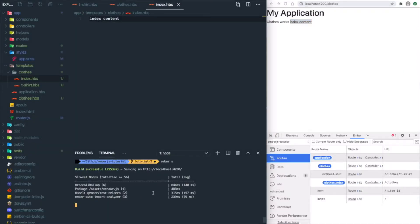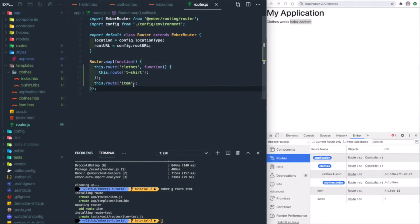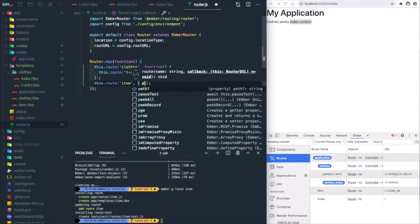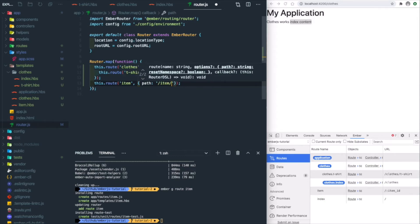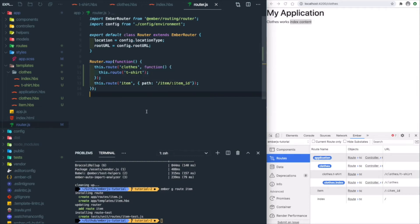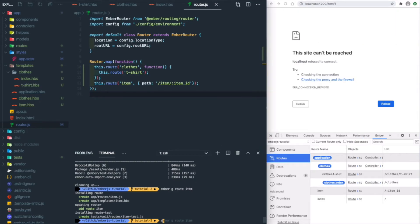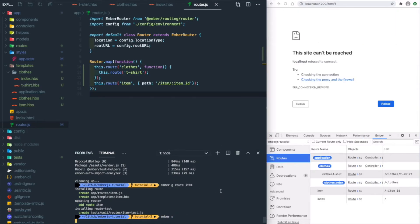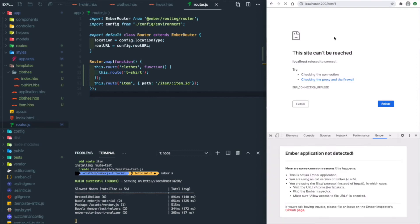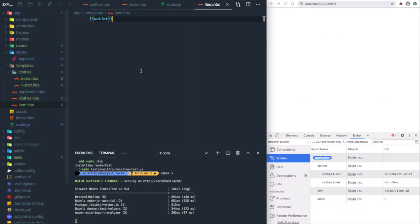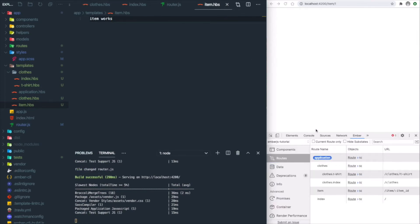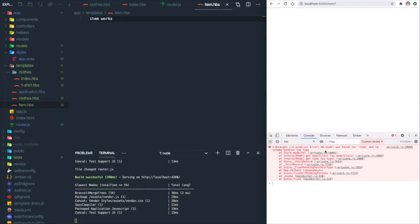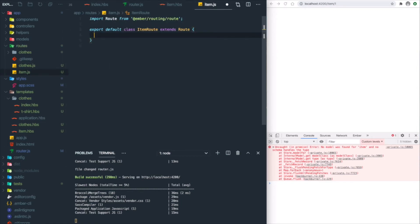Let's create an item route: 'ember g route item'. Let's go to router.js and overwrite the path to 'item/:item_id' and save it. Let's try to go to item/1—oops, we need to start our app. Refresh it. There's no content. Let's add 'item works'. It's still not working. It says 'no model was found for items'. For dynamic routes in Ember, we need to specify the model based on different IDs.